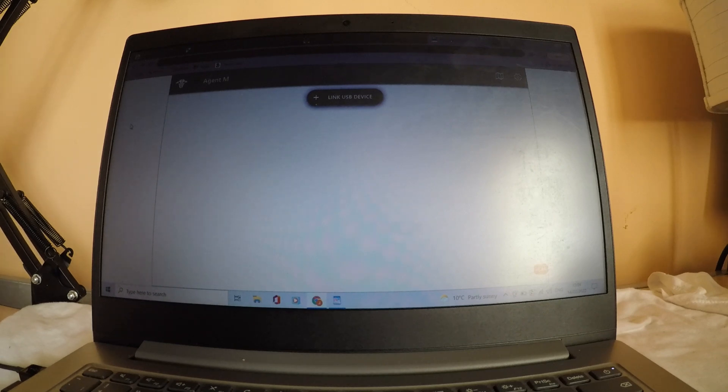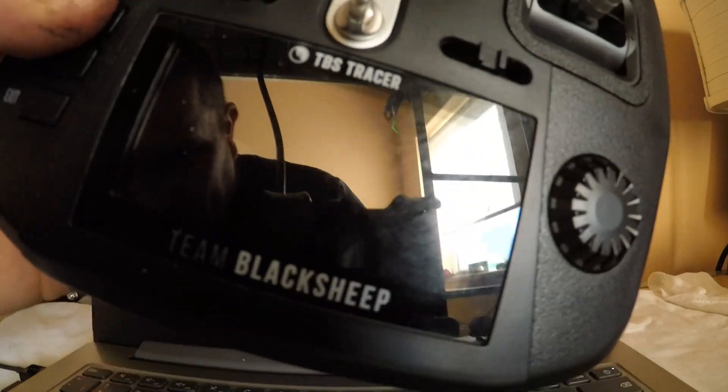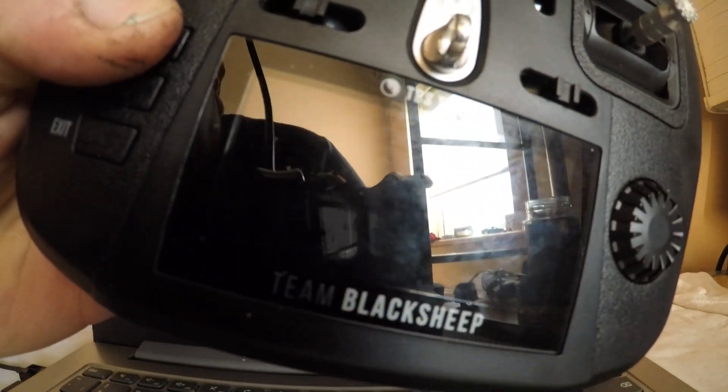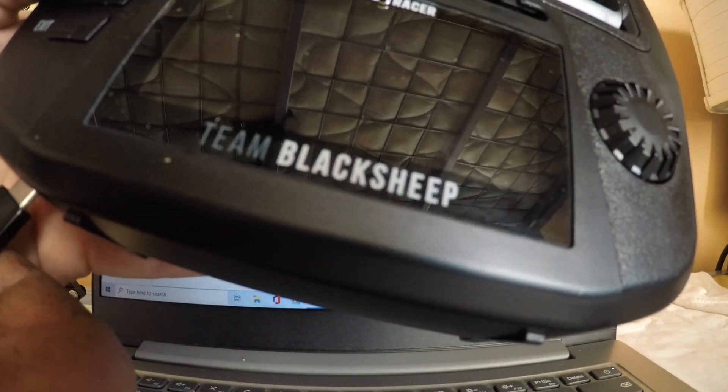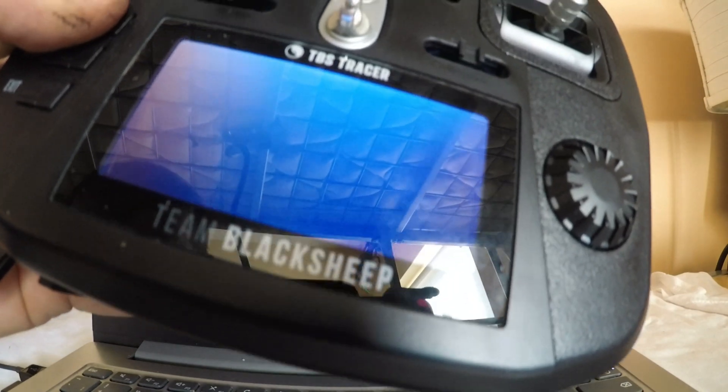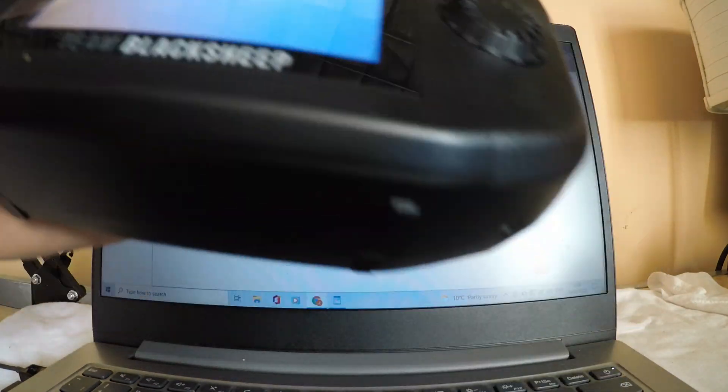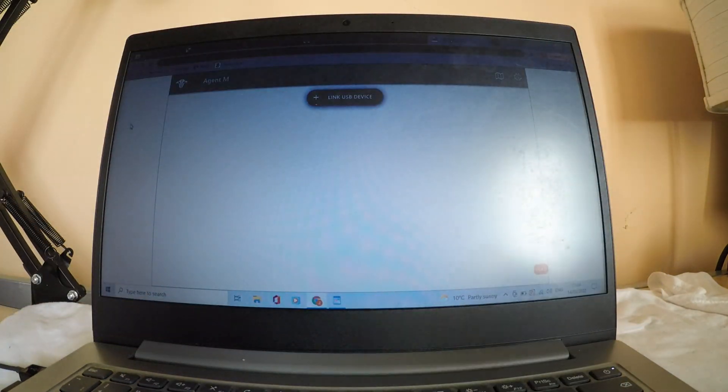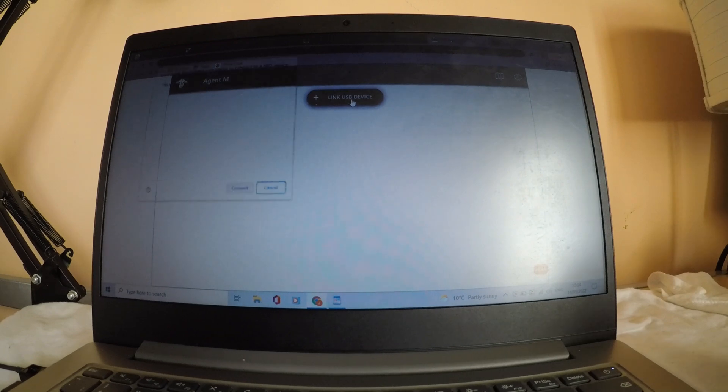You're going to press page on your radio and you're going to hold it until you plug in the radio by the USB. The radio has been recognized.